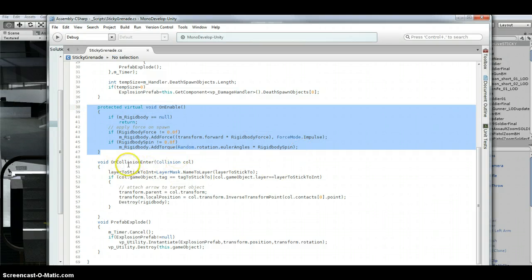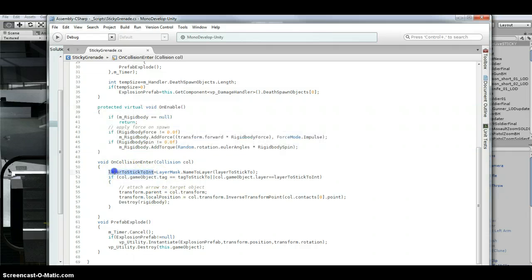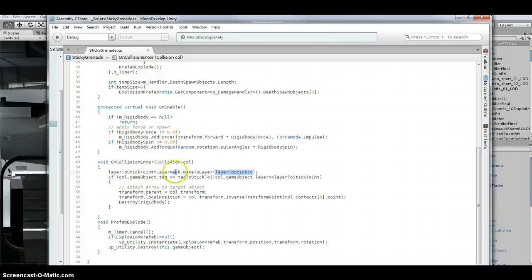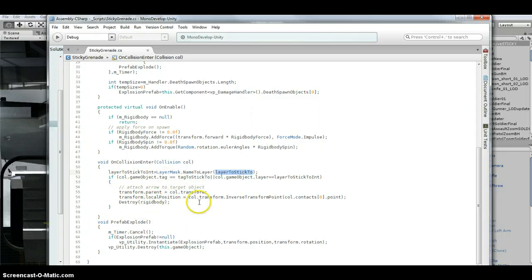And then I've got my on collision enter. I'm just converting that int to, I'm converting the layer name to an int so that I can check it here. And I'm getting rid of the rigid body.